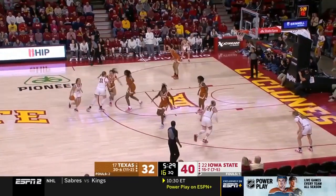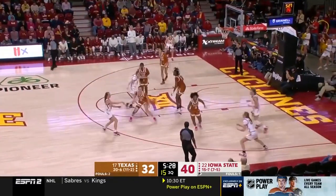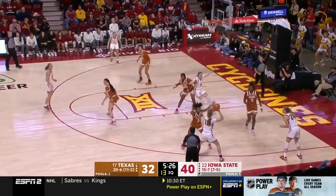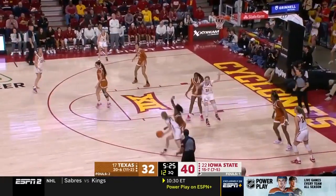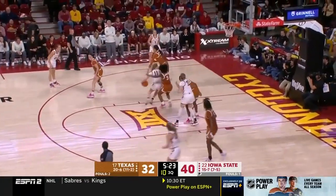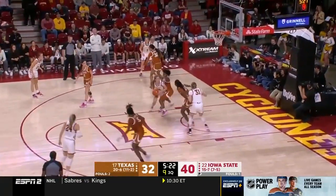I'm surprised that Iowa State's not trying to put another foul on Gaston, because she's in the Ashley Jones matchup.